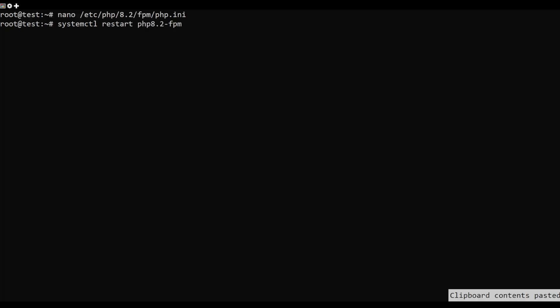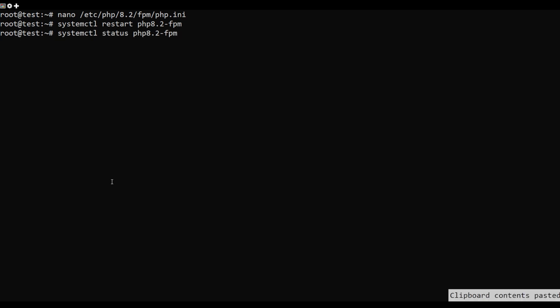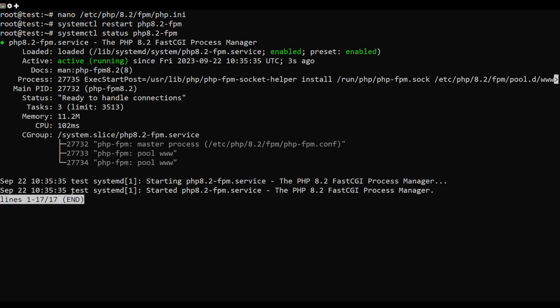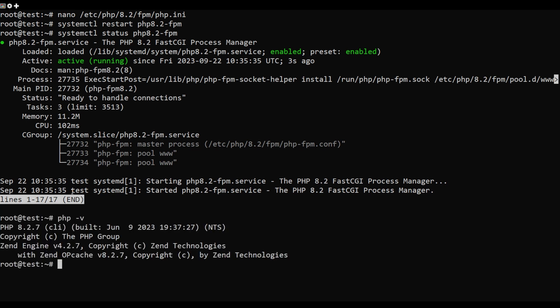Run the below command utility to restart the php-fpm service and apply the changes. Verify the php-fpm service.